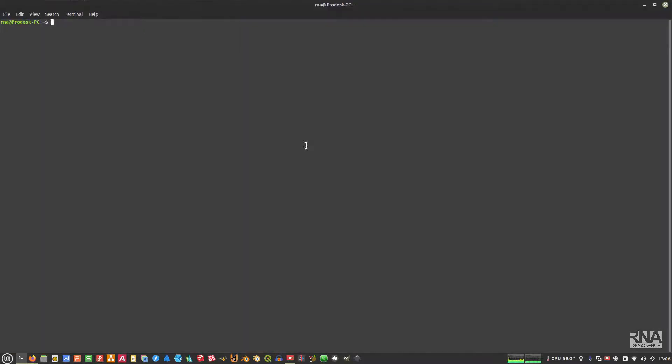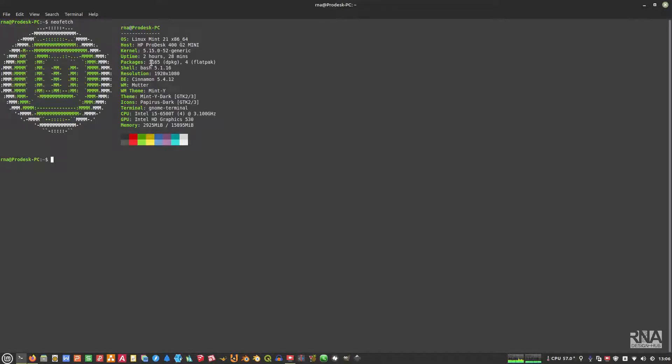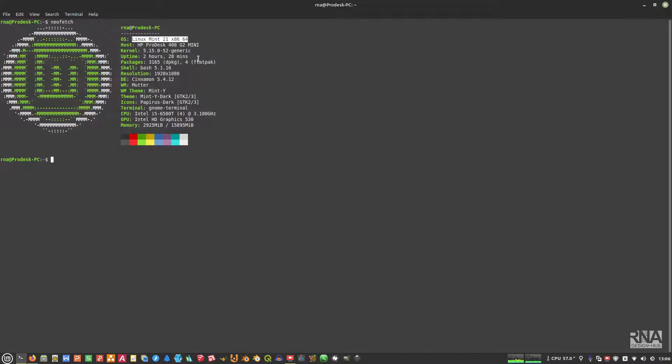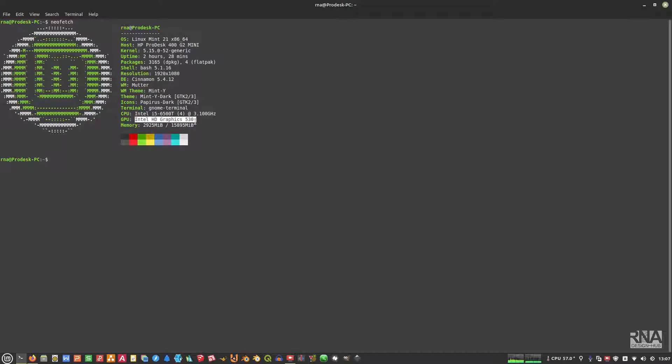Before we start, I'll show you my setup. My computer, if I type fetch here, so I'm using Linux Mint 21, which is actually Ubuntu 22 Jammy Jellyfish. I'm using 16 gigabytes of memory or RAM, and I'm using the Intel HD Graphics 530, which is actually an on-board GPU, not the dedicated one. This is integrated GPU.